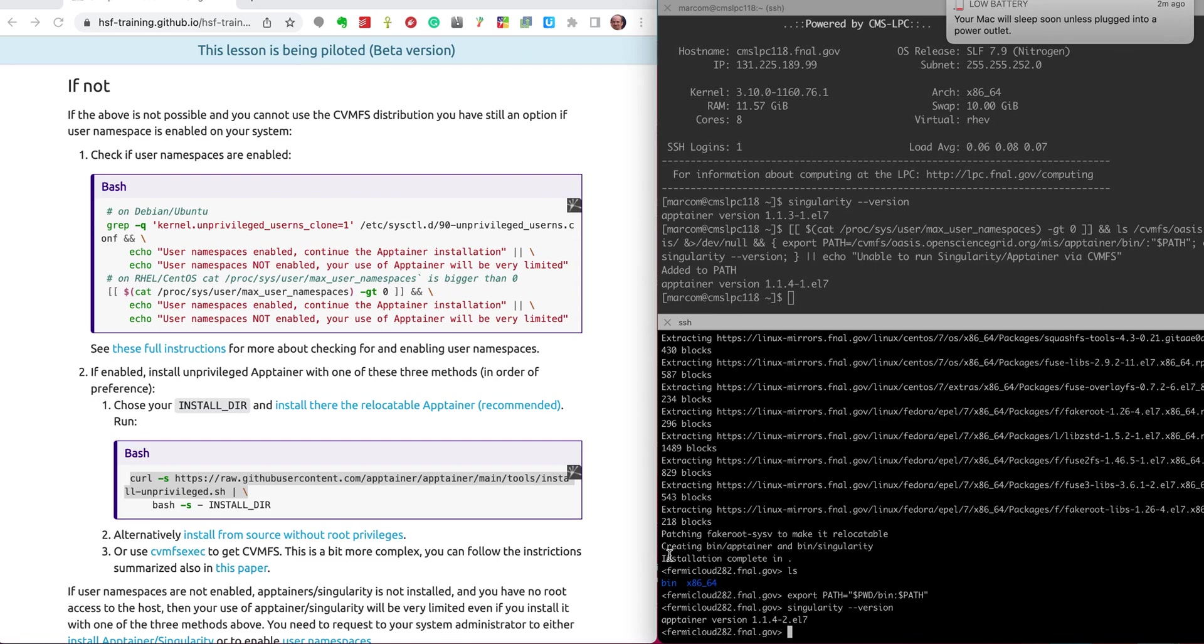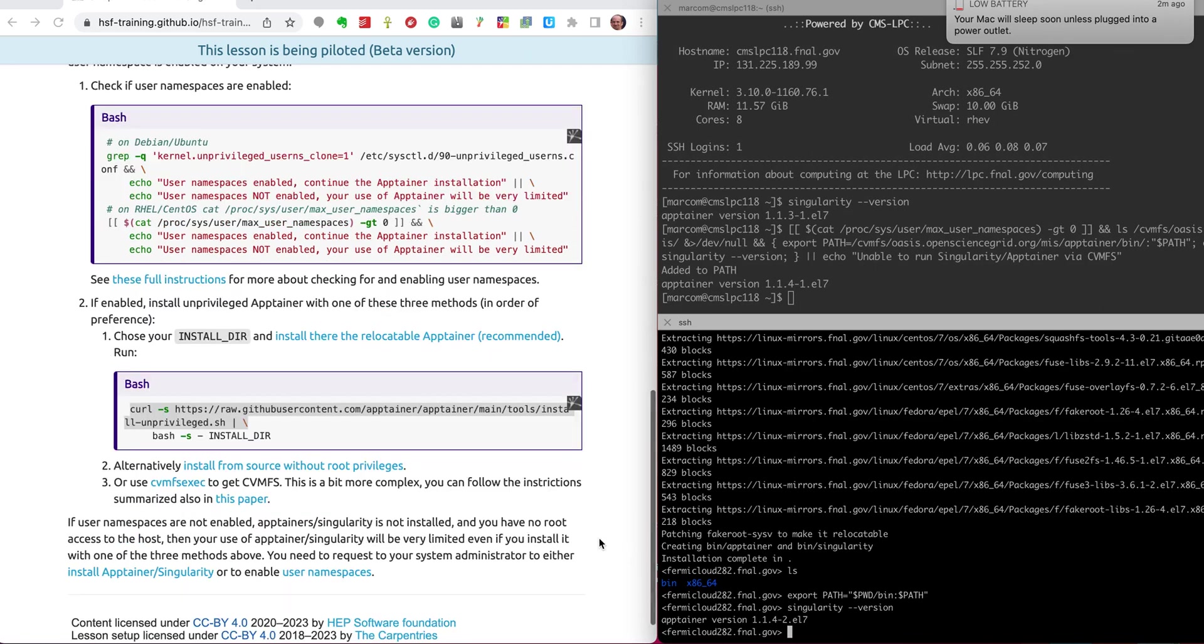And now let's check and I have Apptainer 1.1.4 installed. So I'm set and I can go ahead with the remaining episodes of this course. Thank you everyone for watching and enjoy the course.